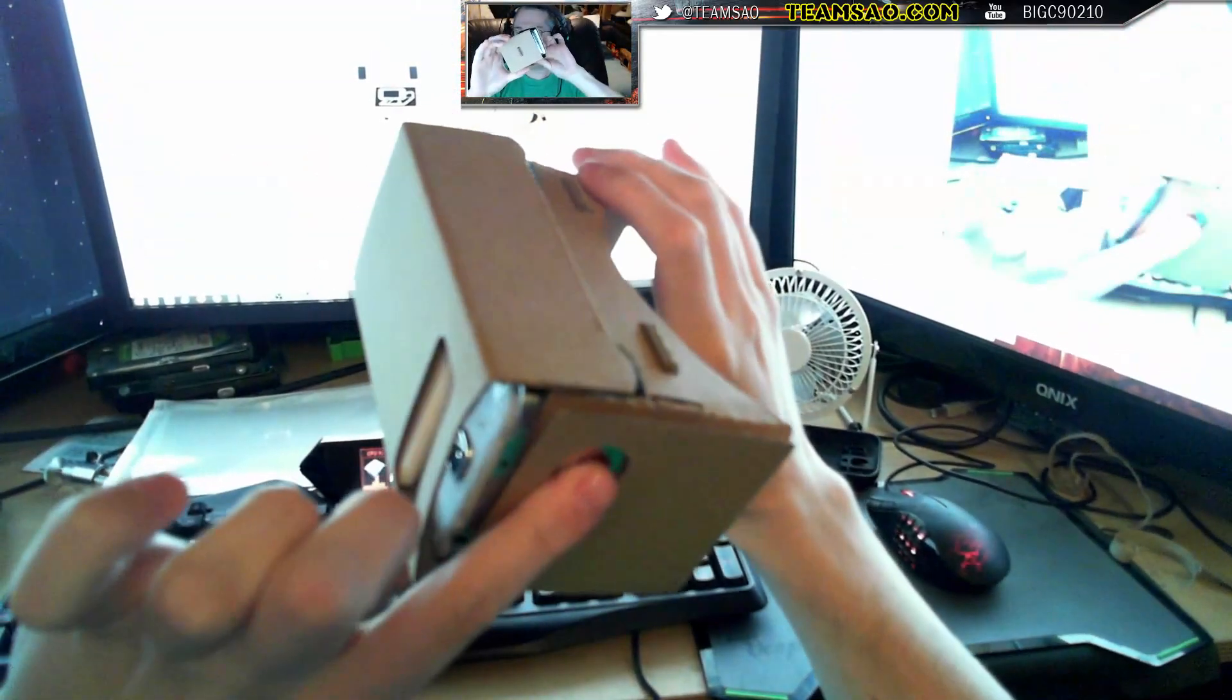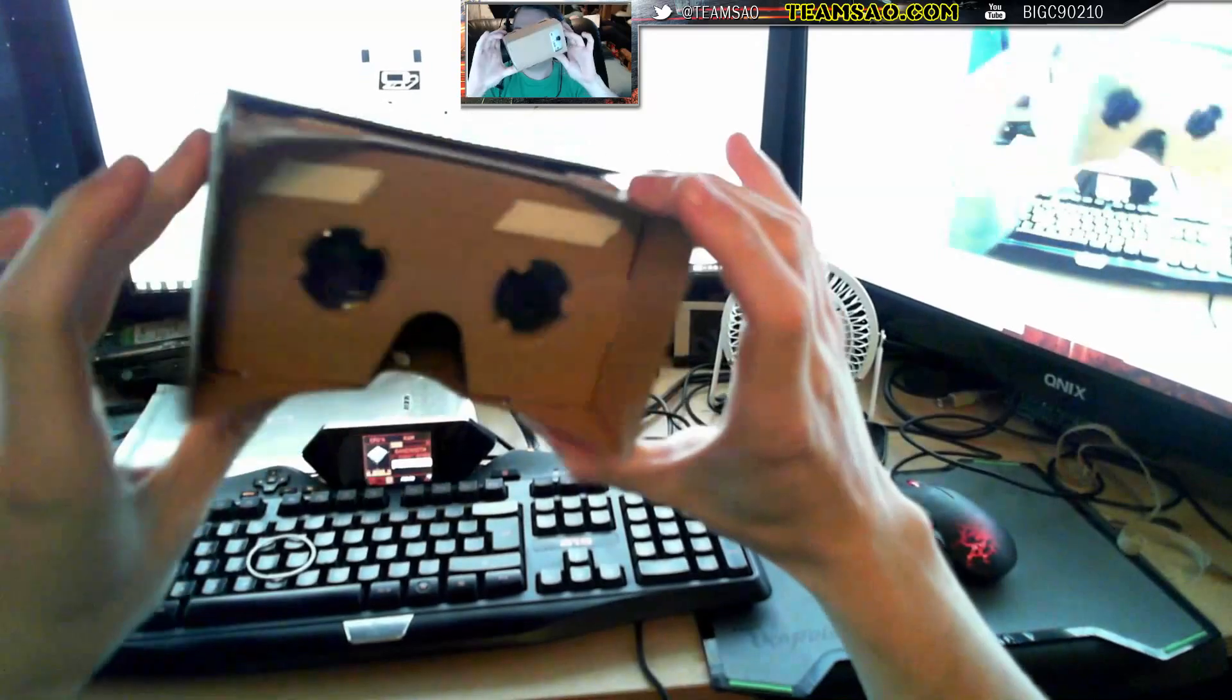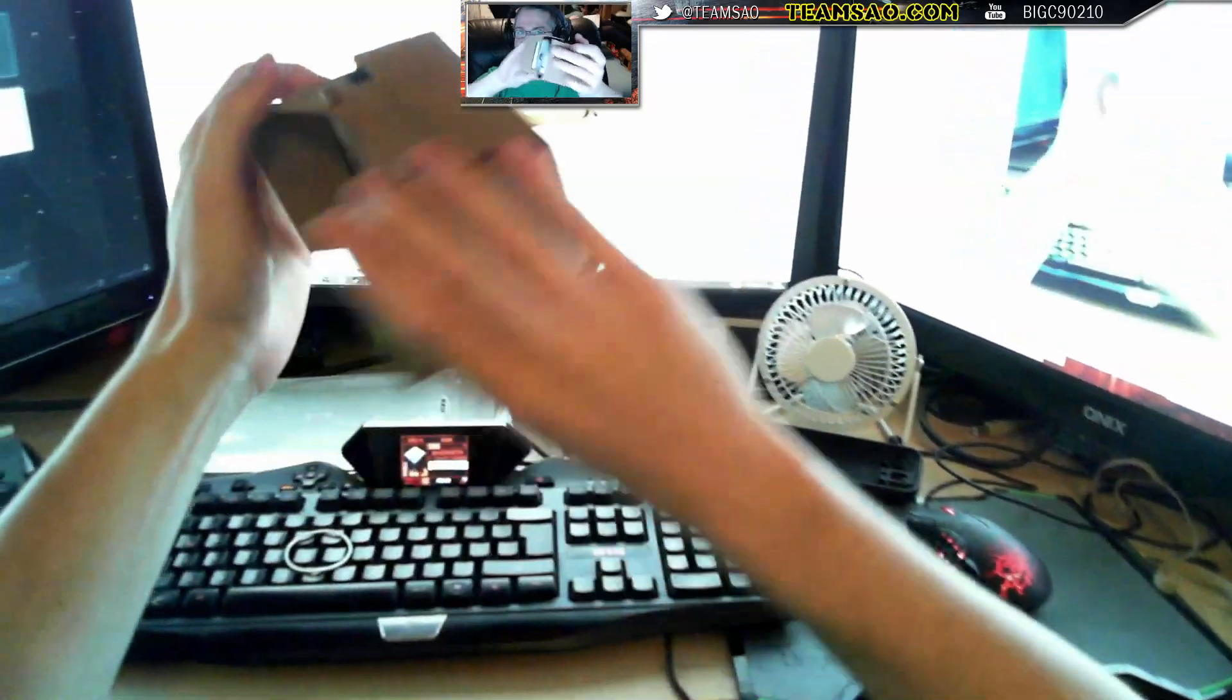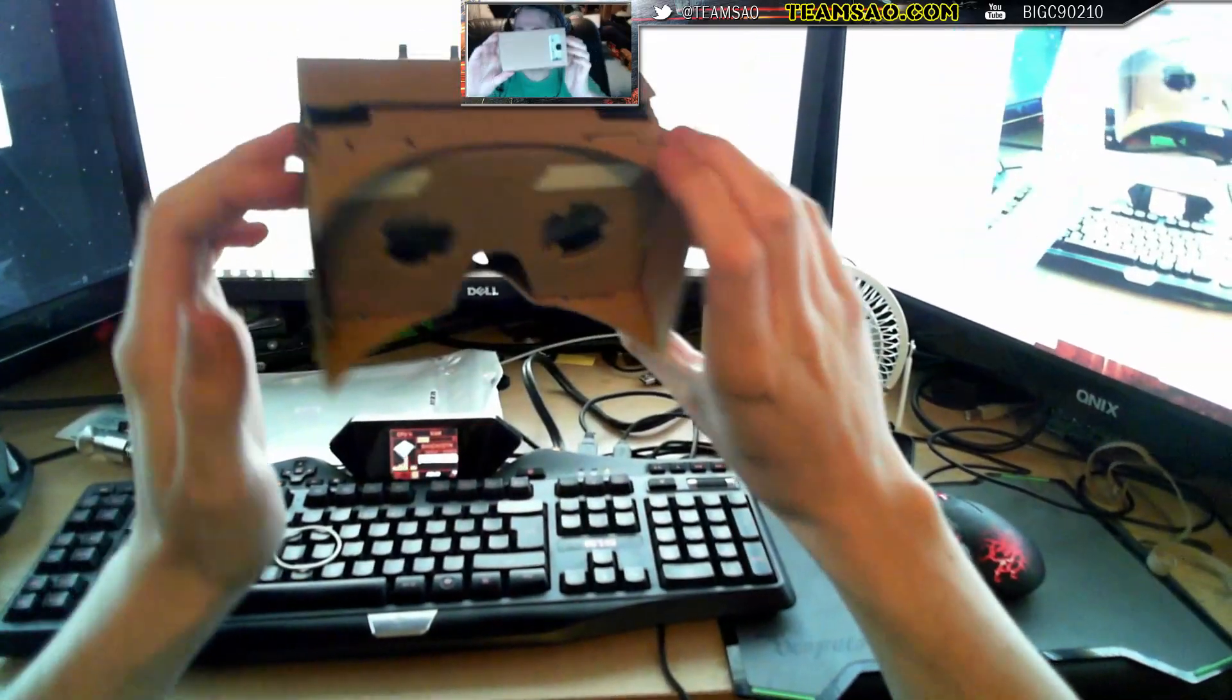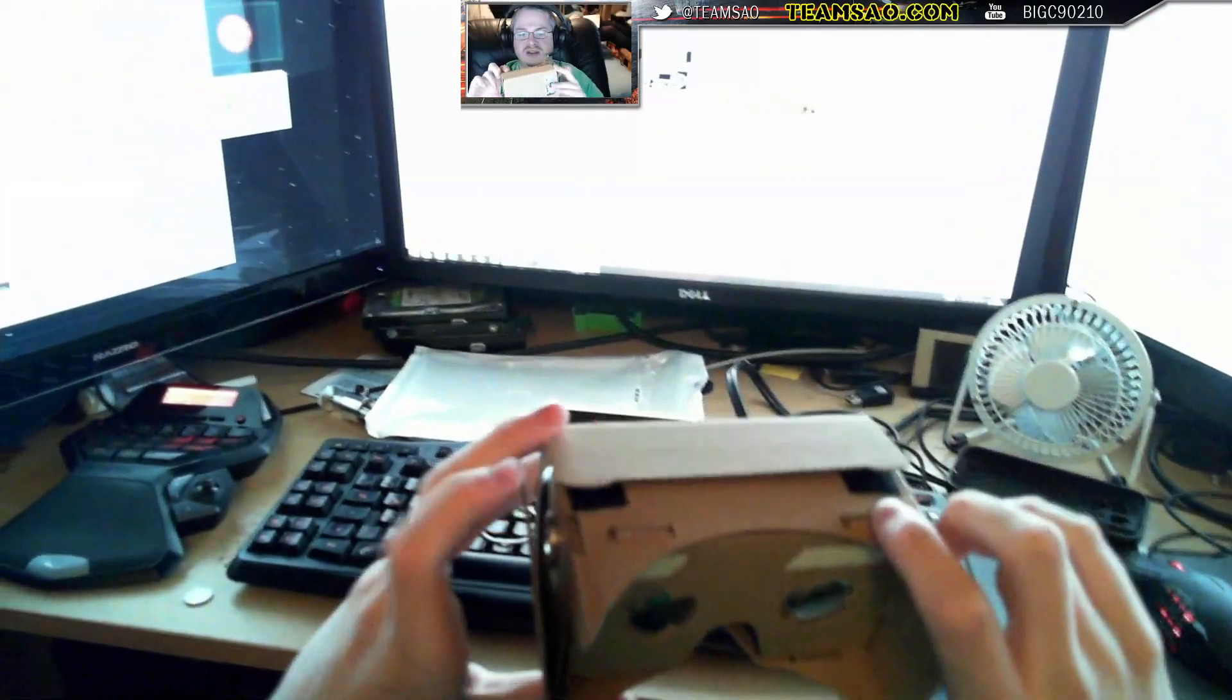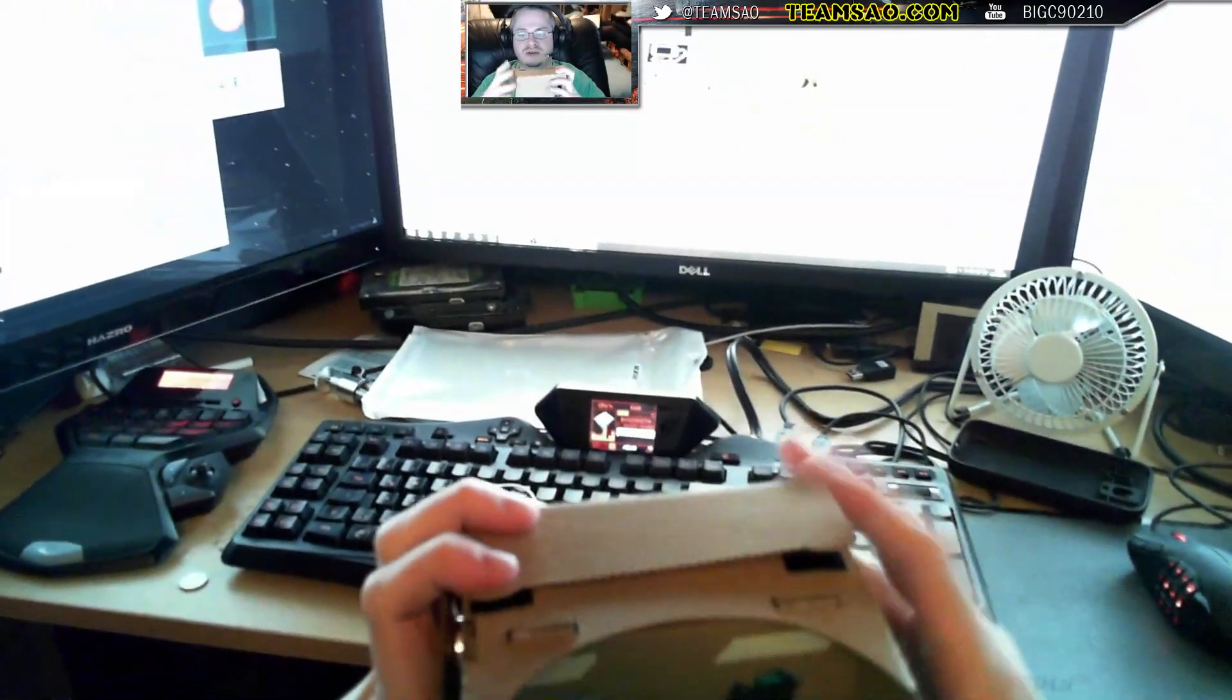That is probably the longest winded ever video demonstration of how you put together a Google Cardboard.